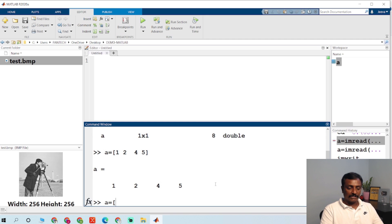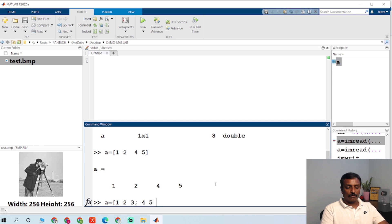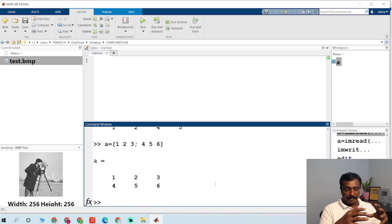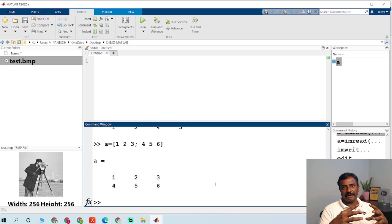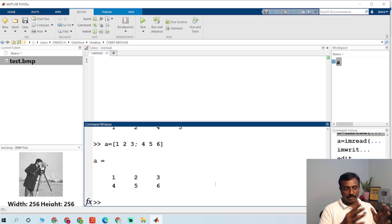For matrix declaration, you could type values like 1, 2, 3; 4, 5, 6. You can do array manipulations and matrix operations like matrix addition, multiplication, and division — everything is possible. MATLAB supports all the operators from C, including addition, division, and so on.